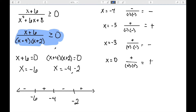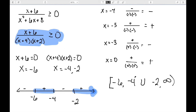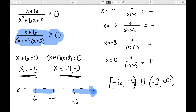I want to know when the expression is bigger than zero, so I want the positive pieces: between negative six and negative four, as well as bigger than negative two. When writing this, we need to be careful about parentheses versus square brackets because this is greater than or equal to. At negative six, plugging in gives zero over a number, which is allowed — that's zero — so we use a square bracket. But at negative four, we'd get two over zero, which is not allowed, so we use parentheses at negative four and negative two since the expression is not defined there.